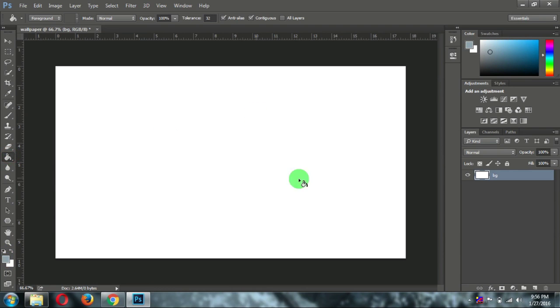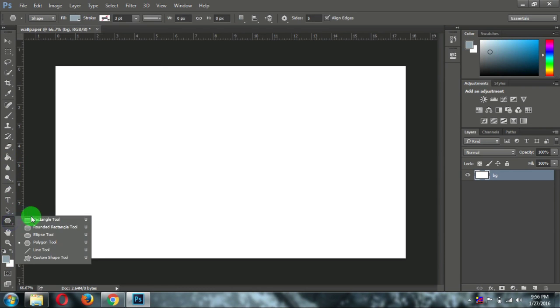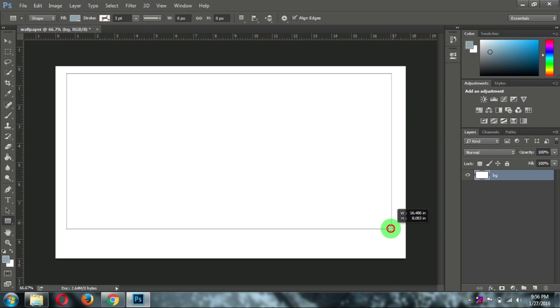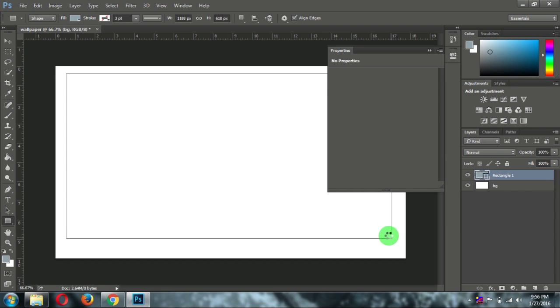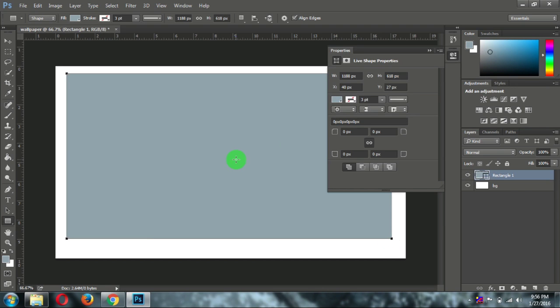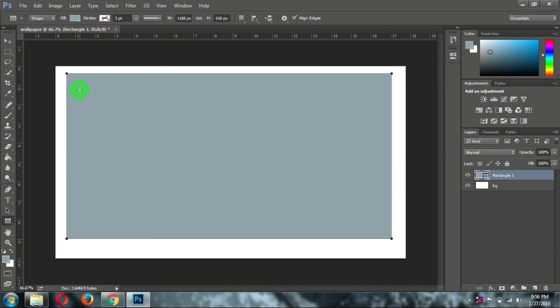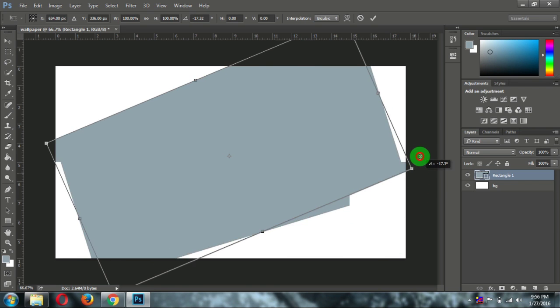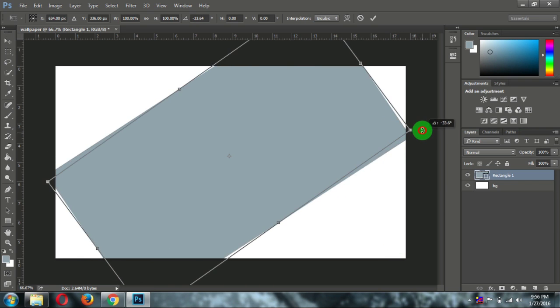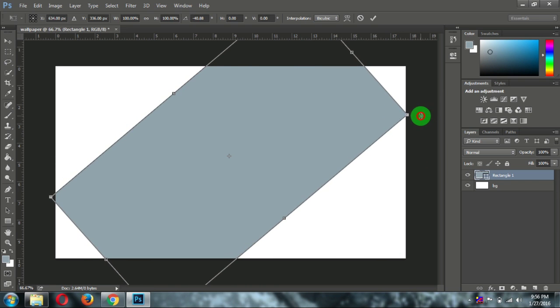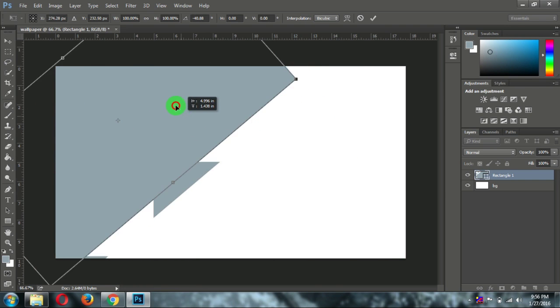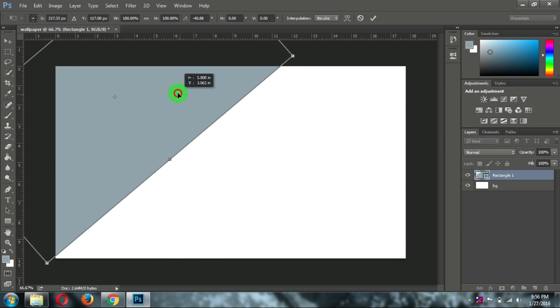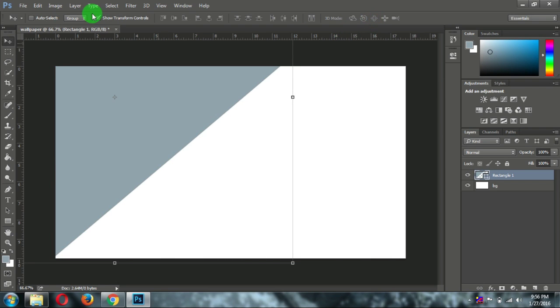Then just select a rectangle tool. Then draw a rectangle. Then just close this thing. Now just select a selection tool and click on show transform control. Then rotate it and keep it here. That's fine. Now untick the show transform controls.